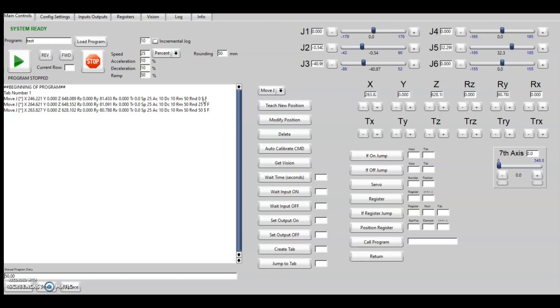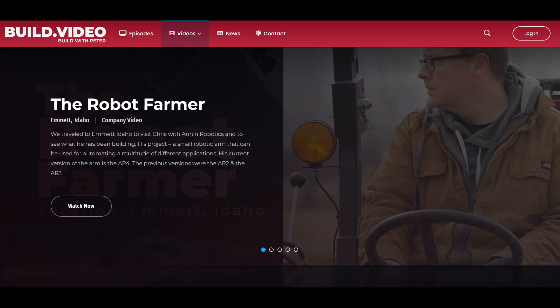And then I also wanted to share that build.video has recently featured Annan Robotics and done a story on it, which was pretty cool. The video turned out, I thought, pretty neat.